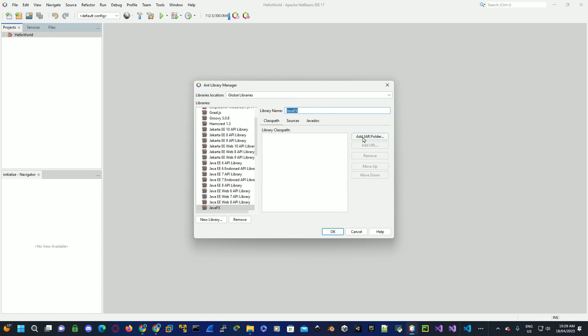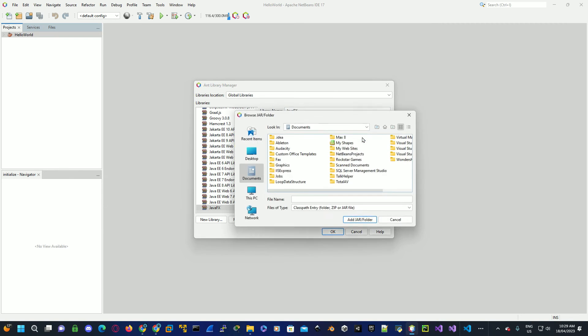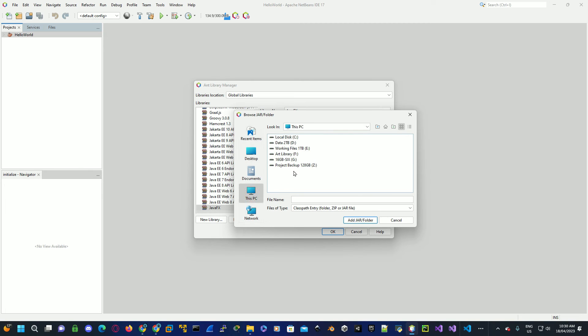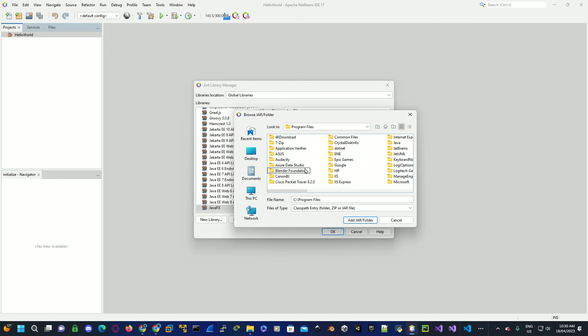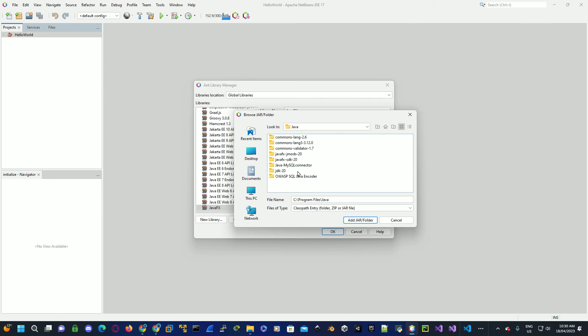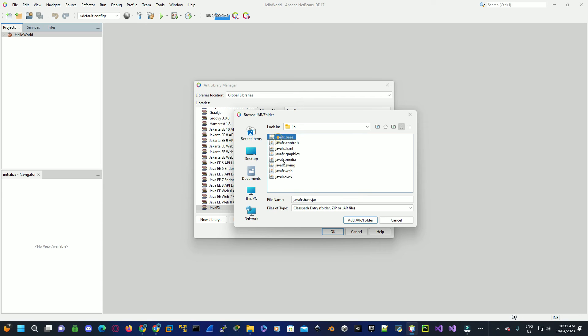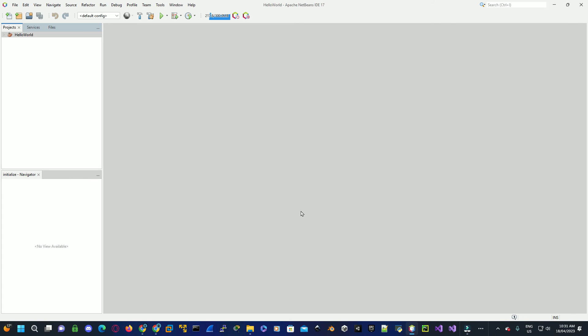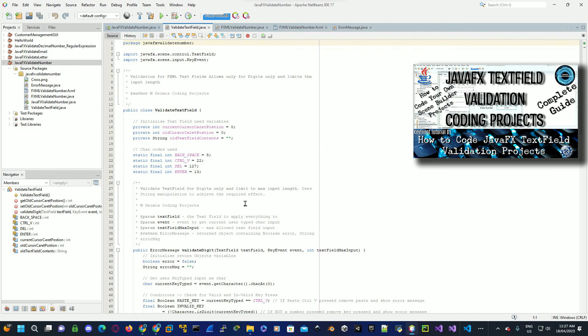Now you need to actually add the actual libraries for JavaFX where we just installed them to. Click on add jar folder and browse to where we downloaded and copied the SDK JavaFX libraries. This is under C drive, Program Files, Java, JavaFX SDK. Select the library folder and then select all the libraries, click on add jar folder, and then click on OK. Now we set up NetBeans to develop a JavaFX project.